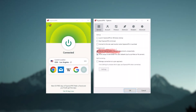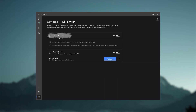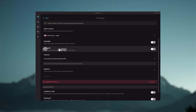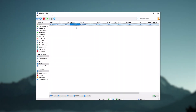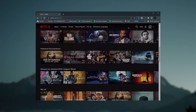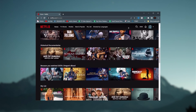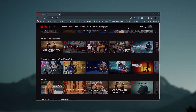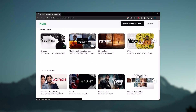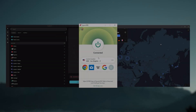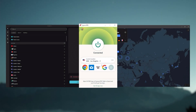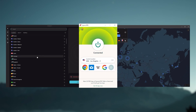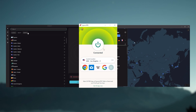They all vary in budgets and features, yet they all have a kill switch. They're excellent for torrenting and they all consistently work with streaming services such as Netflix, Hulu, and Amazon Prime Video. That's why these are my favorite three. But depending on your situation and preferences, one of them may be a better choice for you, and I'll explain why.